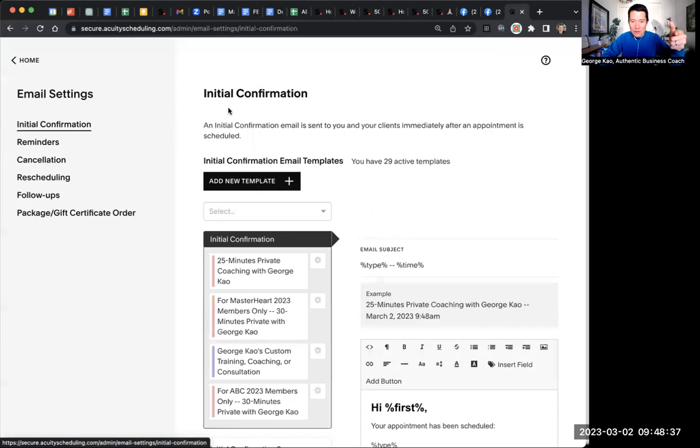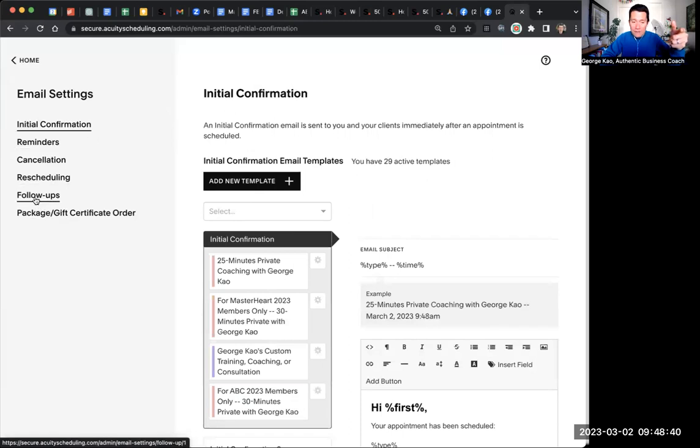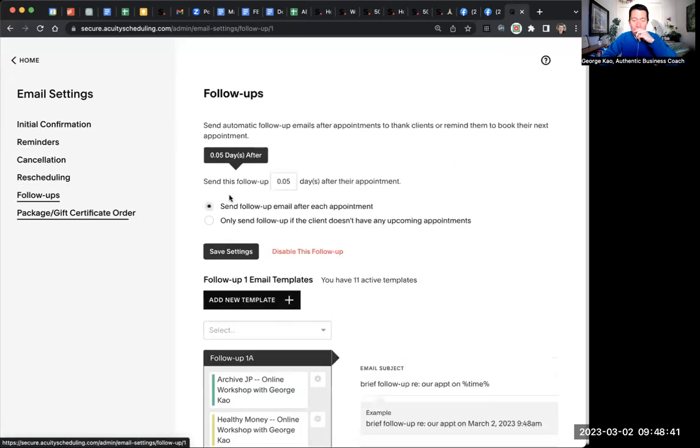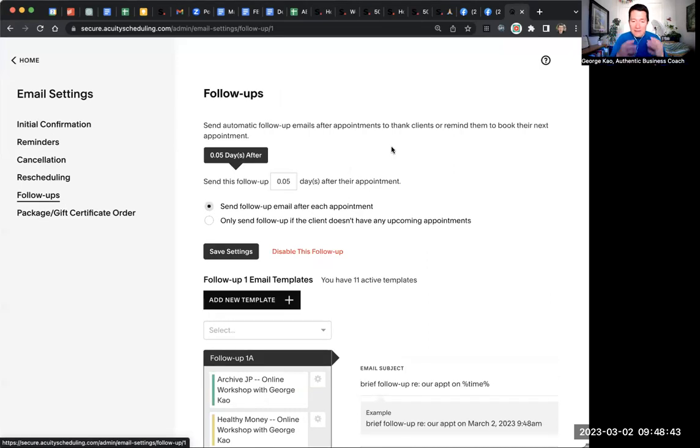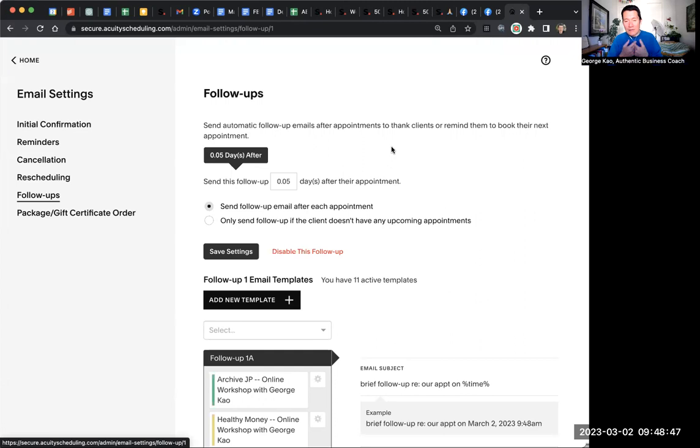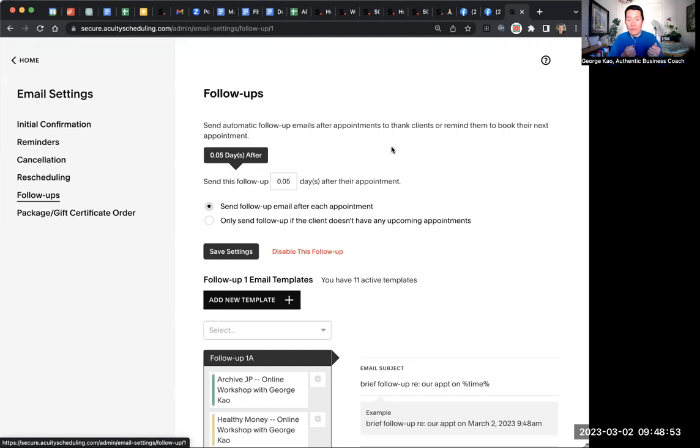It actually first says initial confirmation. You click on follow-ups, and this is where you can set up an automated follow-up email so that the person who's scheduled with you, whether it's a one-to-one appointment or an event on Acuity, will get that email automatically.